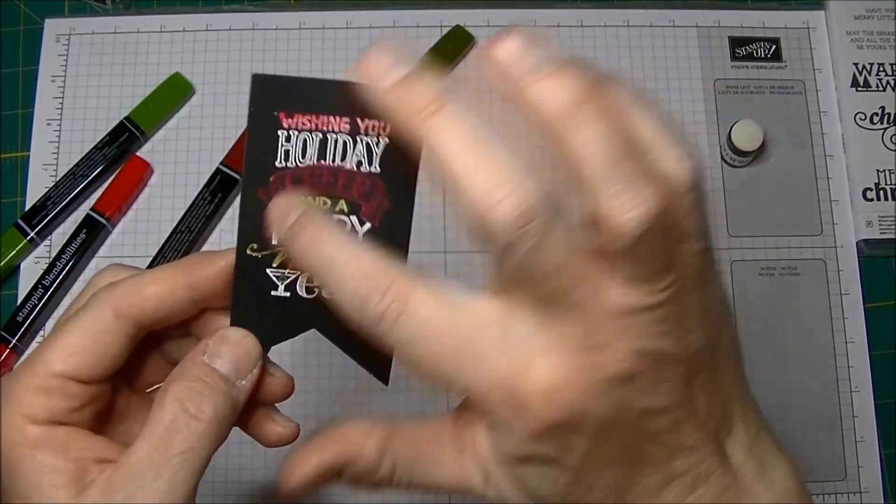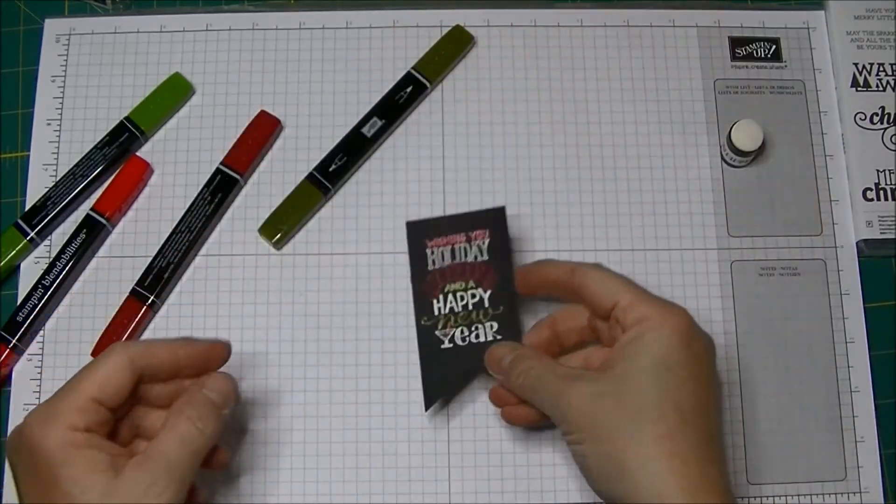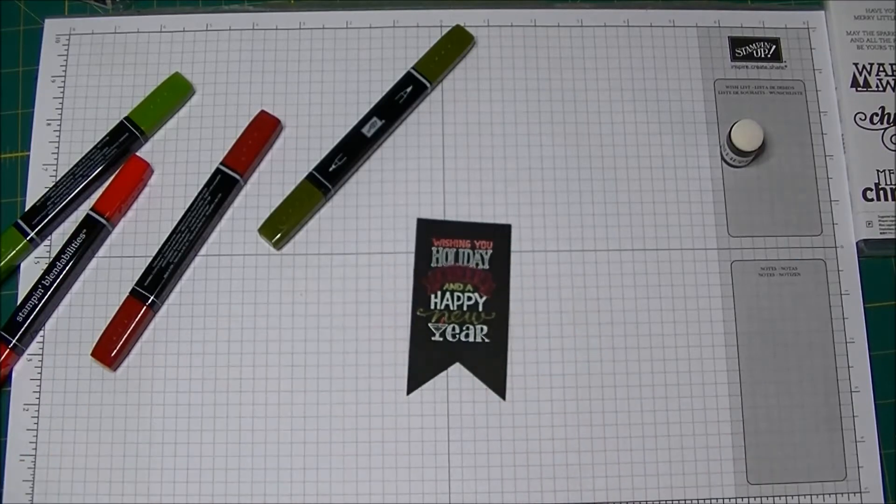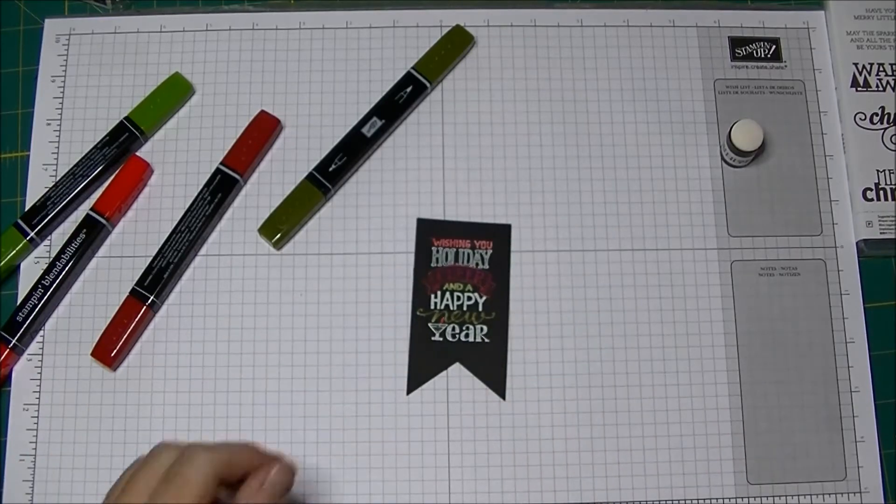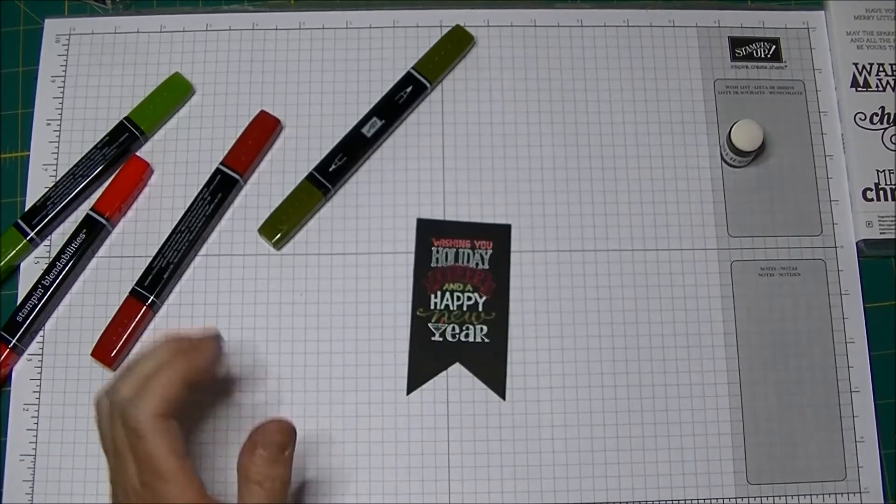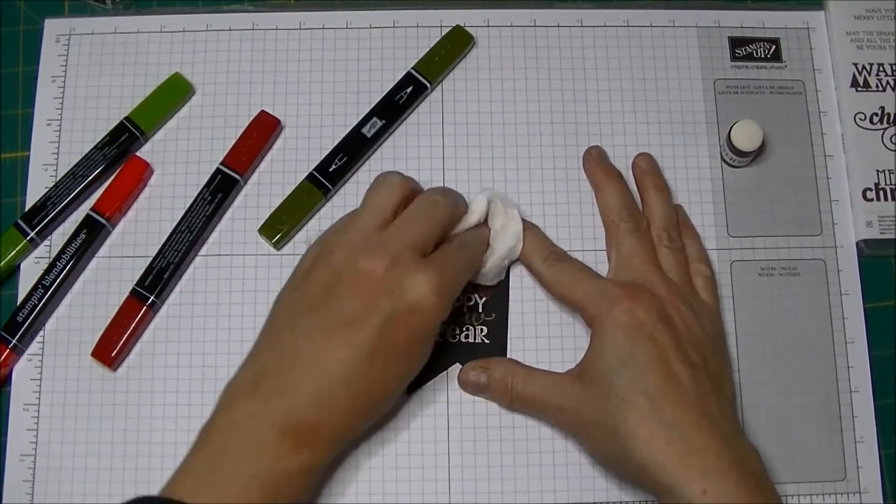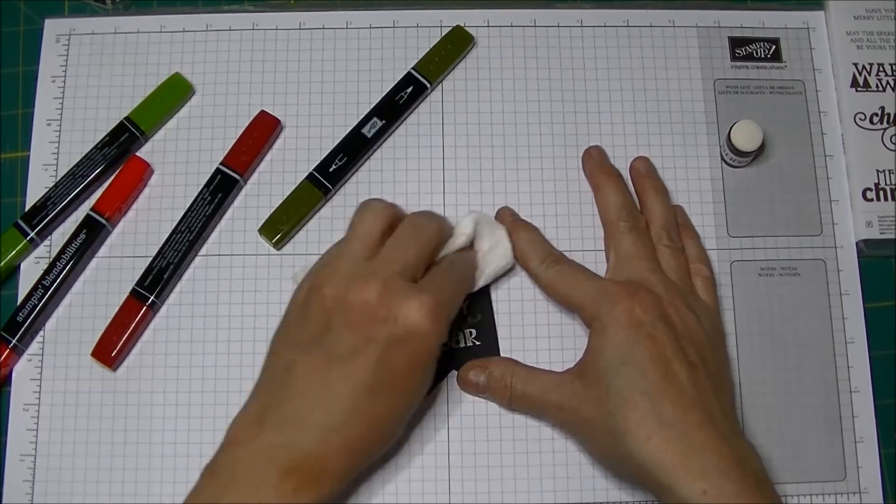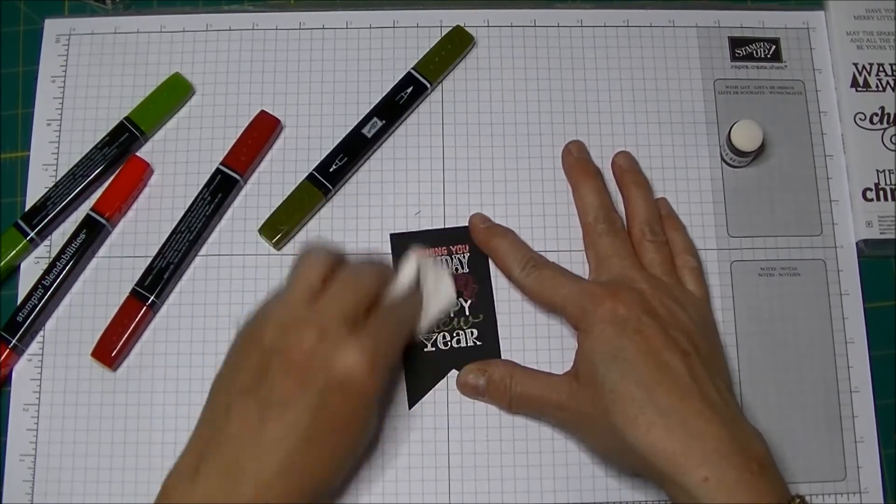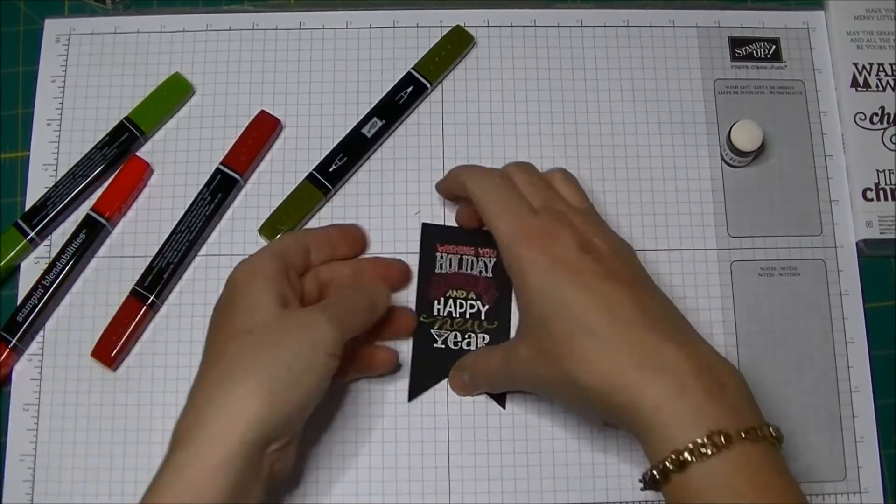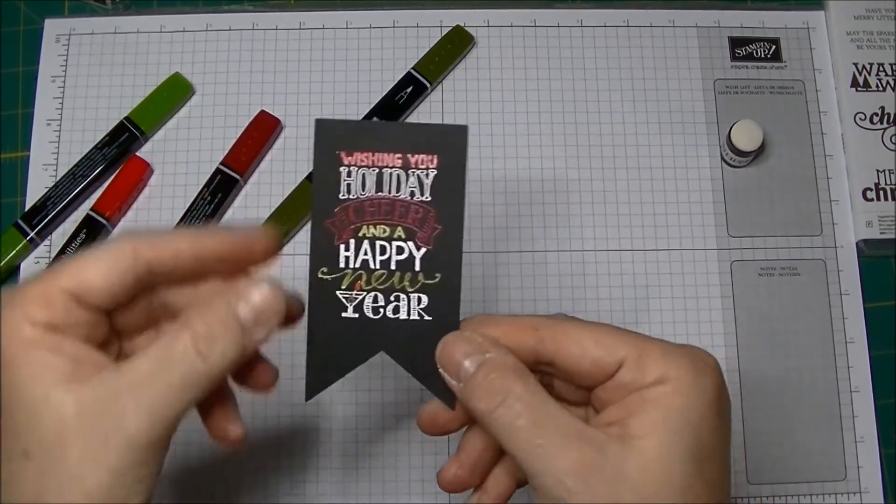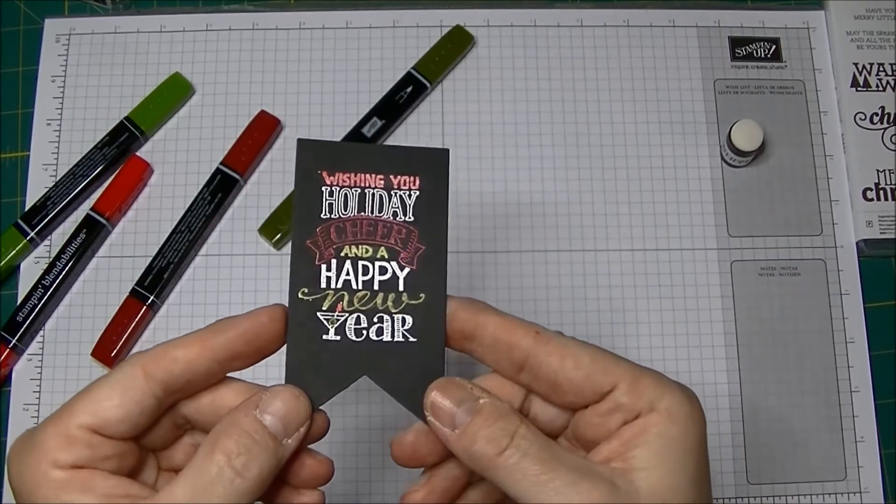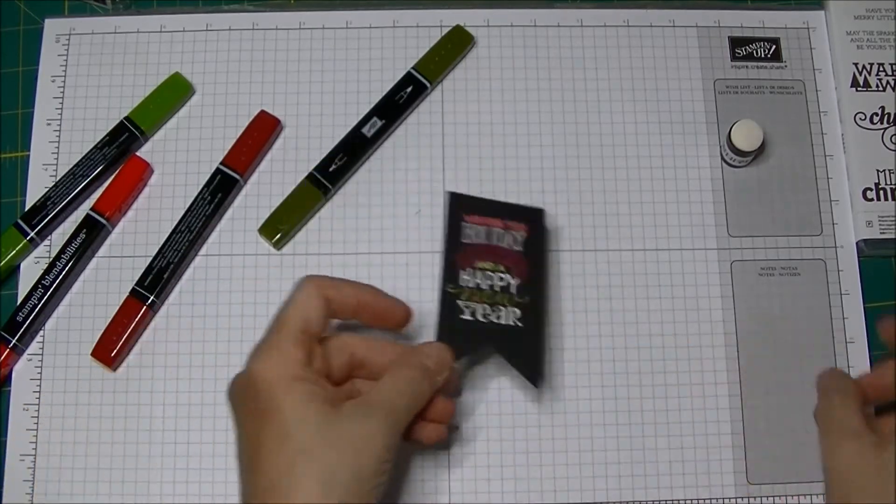And you can give it a little wipe with a tissue or a paper towel when you're all done, just to shine it up a little bit. I really like the way that looks. I think that's actually a really fun effect.